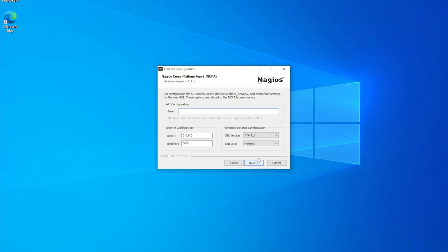It will ask you to make a token. This token can be customized to anything you would like, and you will need to remember this token in the future if you would like to monitor this machine with multiple XIs. In our example, we are going to type XI for life and click next.